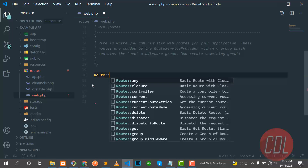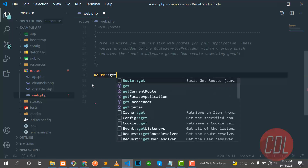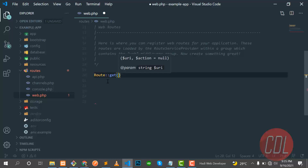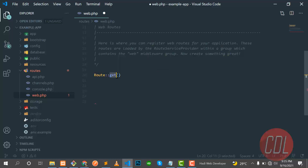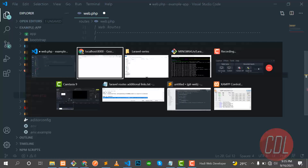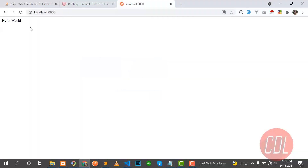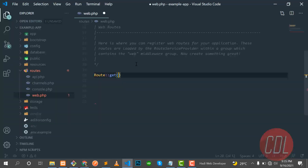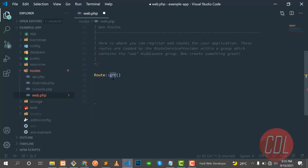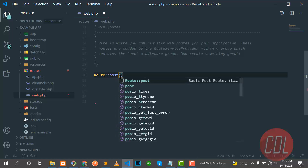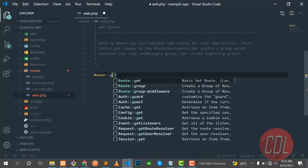First understand what Route::get is. GET is an HTTP method — you need to define this HTTP method. I'm using GET because we are getting something, we are getting output in the web browser, we are opening something in the browser. If I want to post something from a form to the server, I would use the POST method instead.